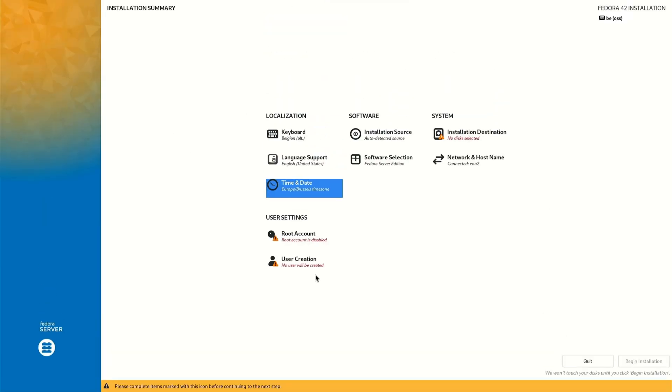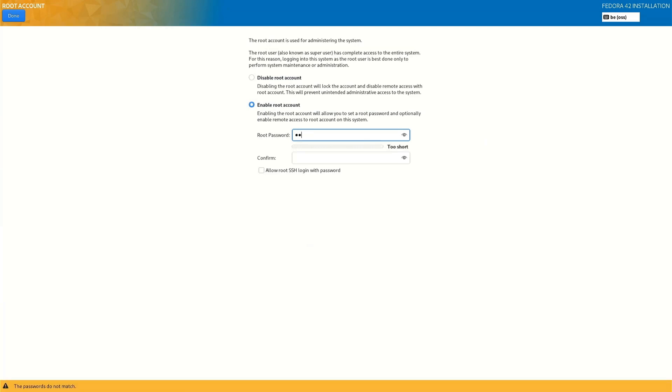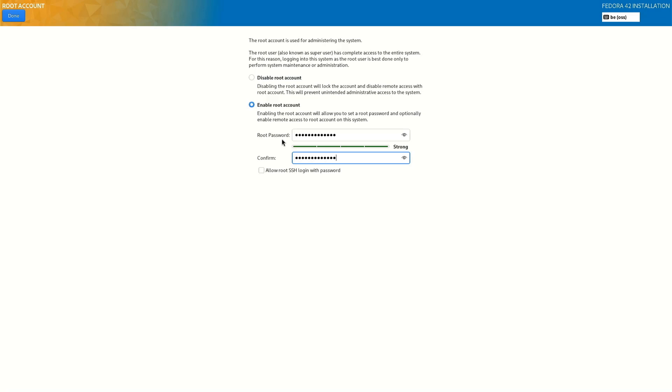Then root account, enable root account password and confirm the password. Done.